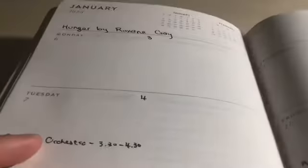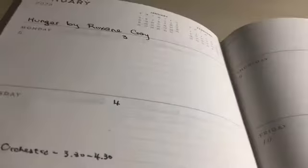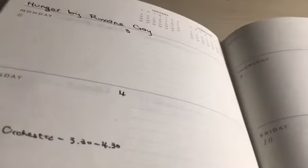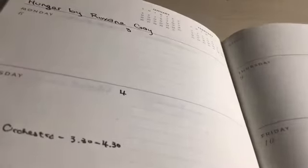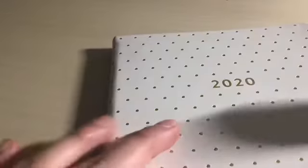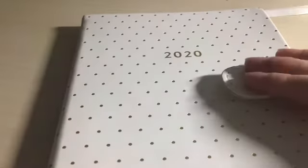52 books total. Yeah, so thank you for watching. Don't forget to like and subscribe, and bye guys!